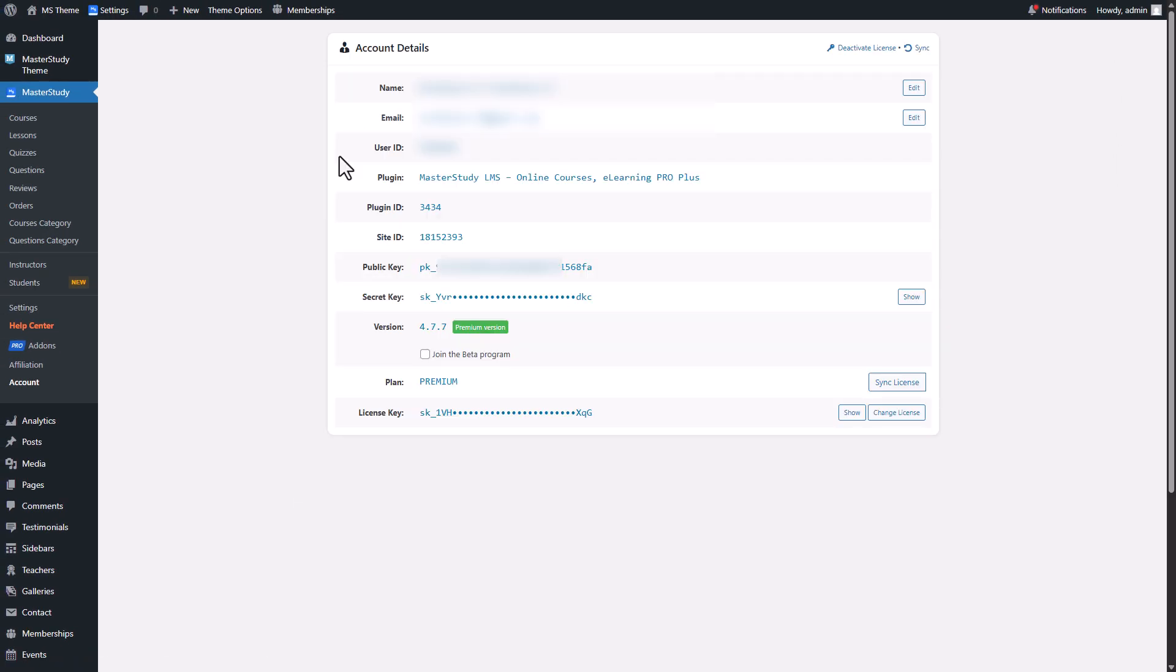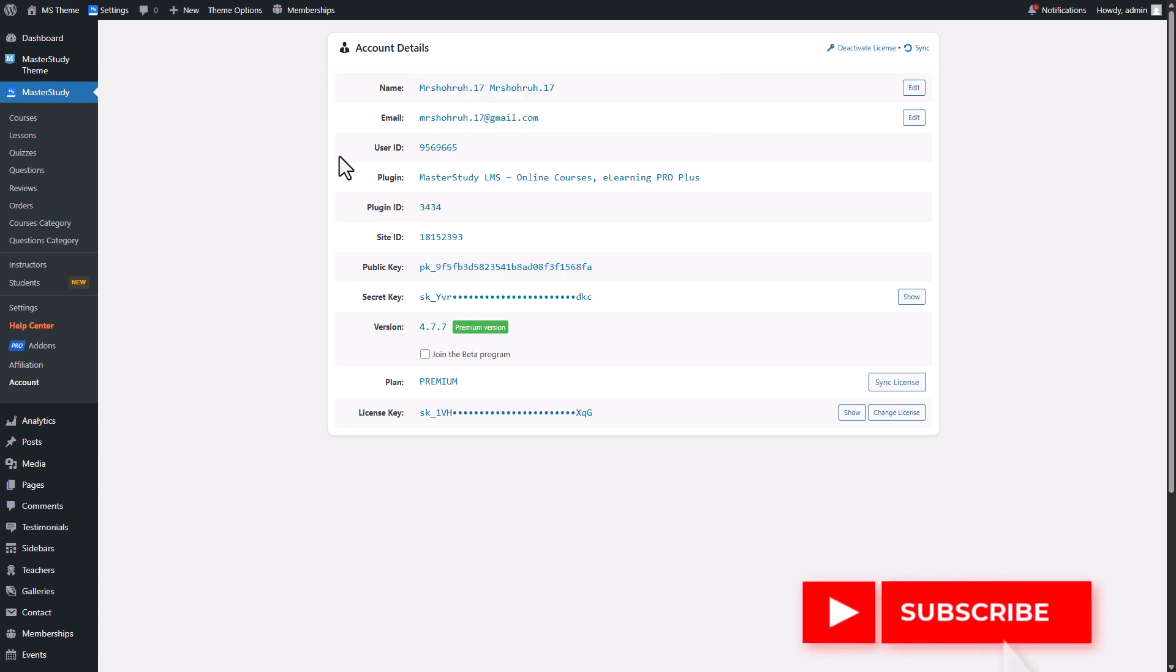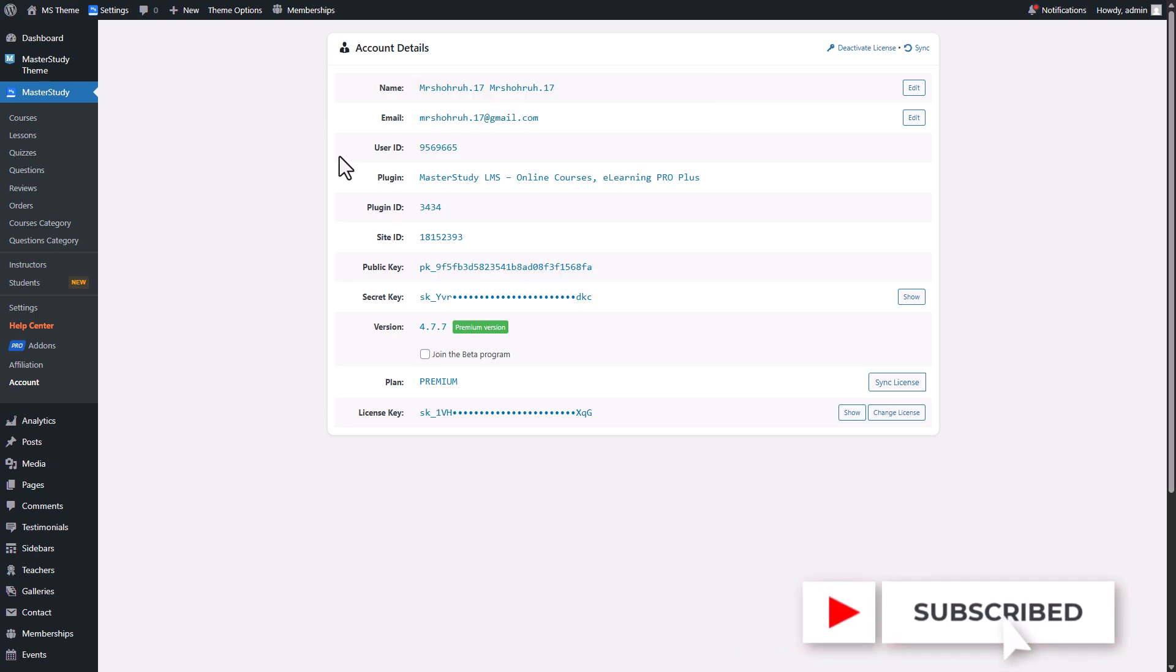All done! Now you have Master Study Pro Plus. Don't forget to smash the like button and subscribe to our channel. Thanks for watching!